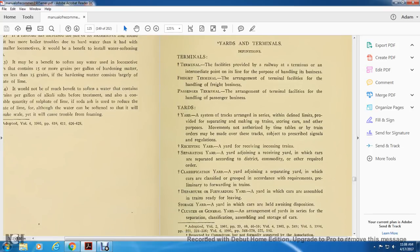Yards: a system of tracks arranged in series, which define the limits for providing the separating and making of trains, storing of cars for other purposes of movement, authorized by timetable or train order, with movements made over tracks subject to prescribed signals and regulations. Receiving yard: the yard for receiving incoming tracks into the separating yard, appropriating the receiving yard in which the cars are separated according to district and body in the required order.